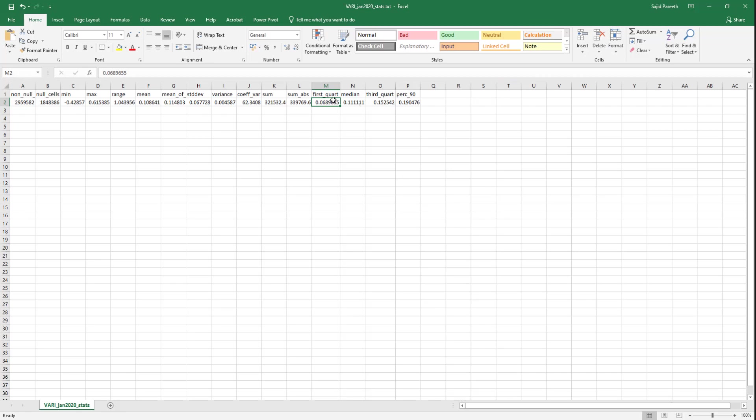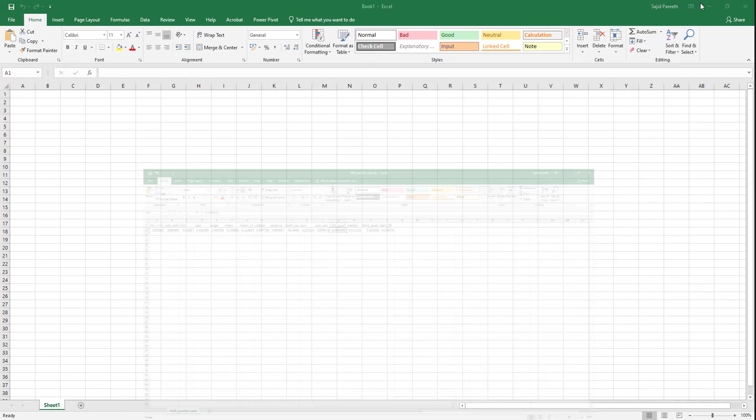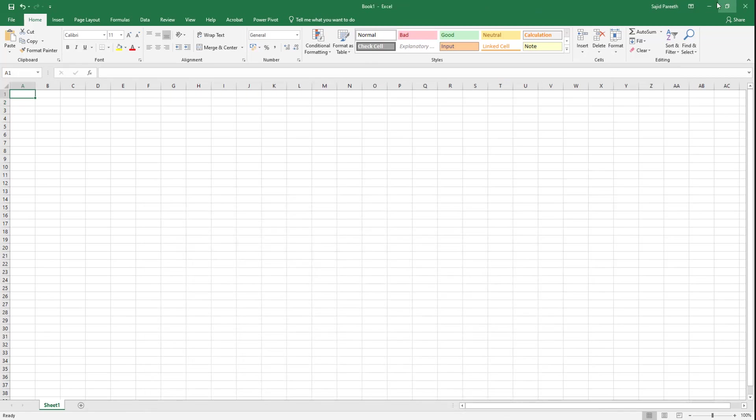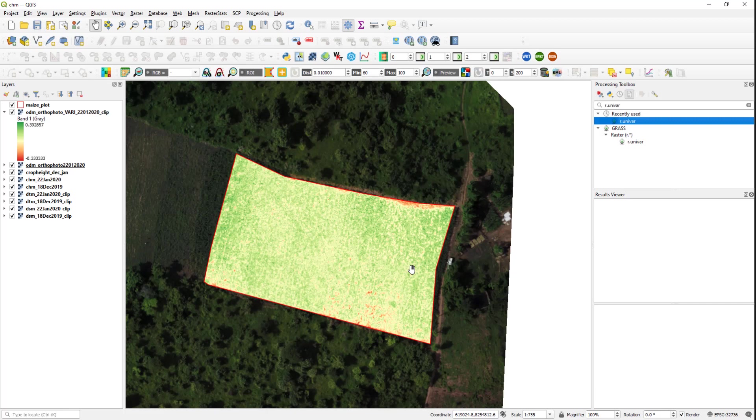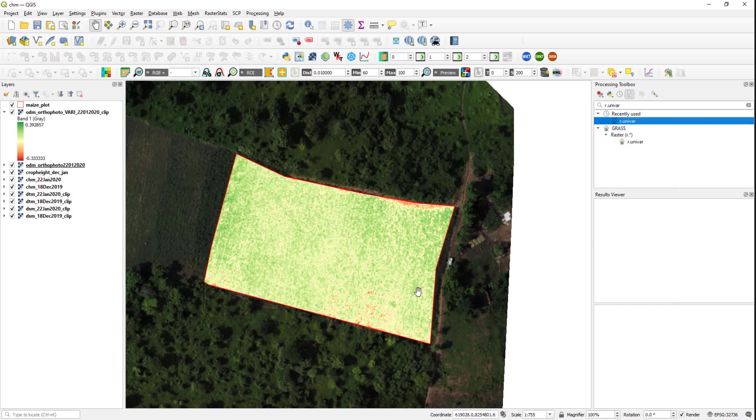So what we need to do is we need to now reclassify this particular image into two classes: class number 1 which represents lower values from minus 1 to 0.07, and class 2 which is the vegetated area representing any pixels with values greater than 0.07.